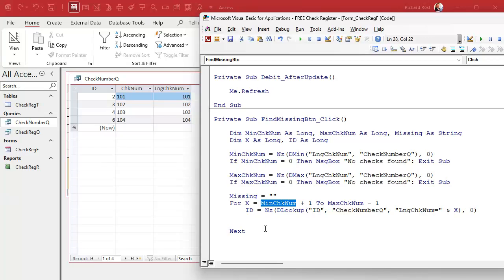A lot of the time when I build software like this, I like to get it working first — make it work — because it's easier to picture the algorithm in your head. Then after that you can go back and optimize it and make it run faster. But this is perfectly fine for the average database and the average user. You're going to have a couple hundred checks to look through — don't worry about making it super efficient. So we're looking up this ID field from the CheckNumberQ where the LongCheckNum equals whatever x we're on.